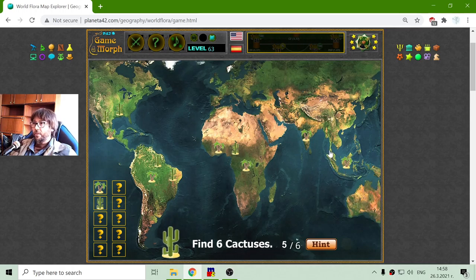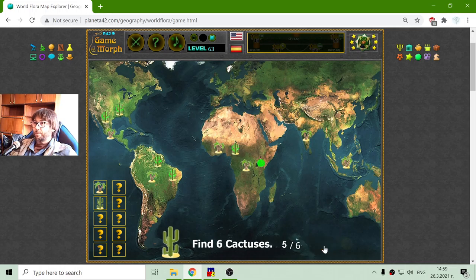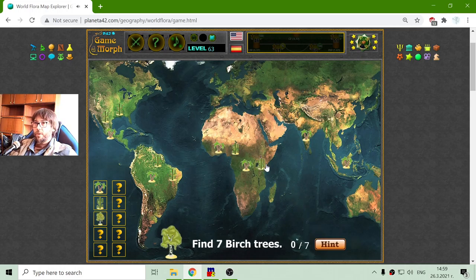Australia should have its cactuses, but I believe that space is set for other plants. Apparently cactuses are difficult for me. There they are.